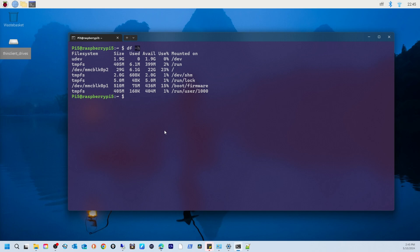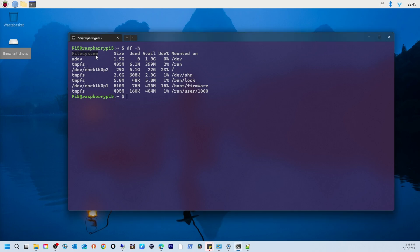Let's break it down. If you take the first one, file system, this column lists the different storage devices or partitions connected to your Pi. In this case we have...